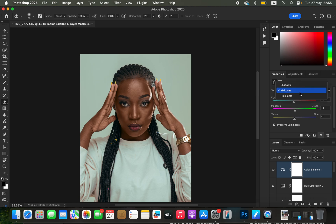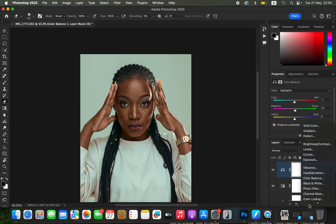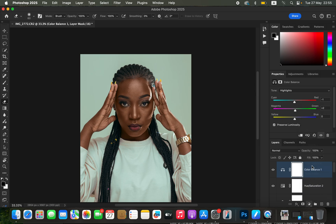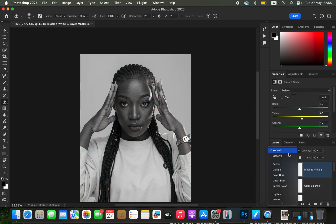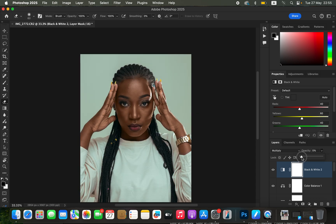Next, come to the Highlights in Color Balance and add a little bit of Cyan and a little bit of Green to the highlights. For cases where you want it to look a little more intense, add one final Black and White adjustment layer, change it to Multiply, and reduce the opacity even a little bit more.